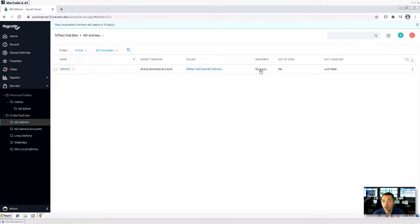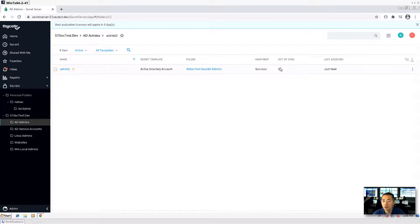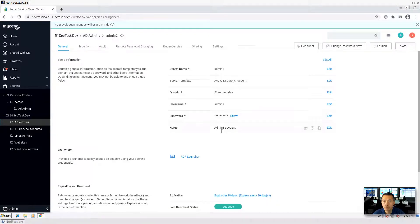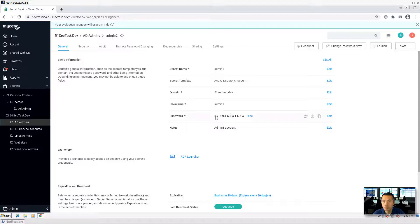Let's go back. Heartbeat success. Not success just now. It's not out of sync. Okay. We can show the password. That's a random generated password for admin2.